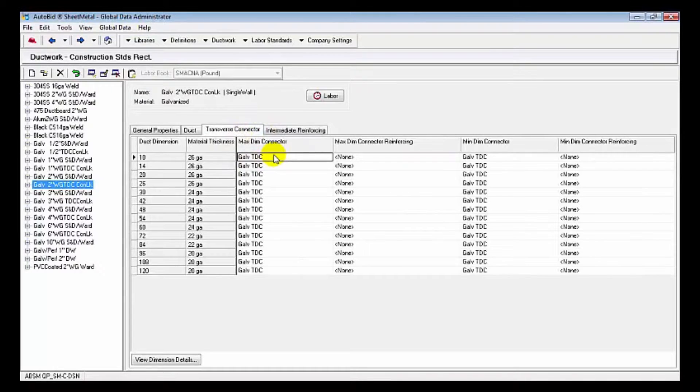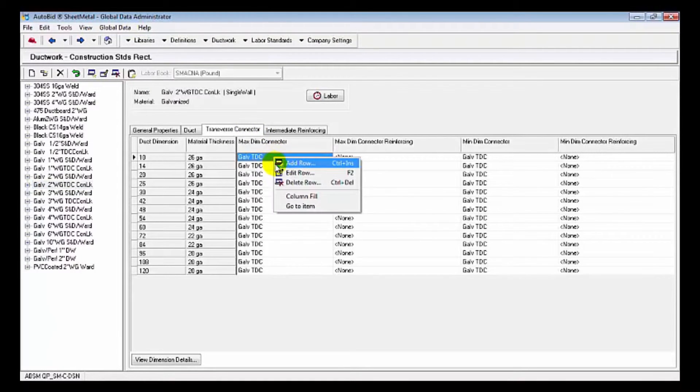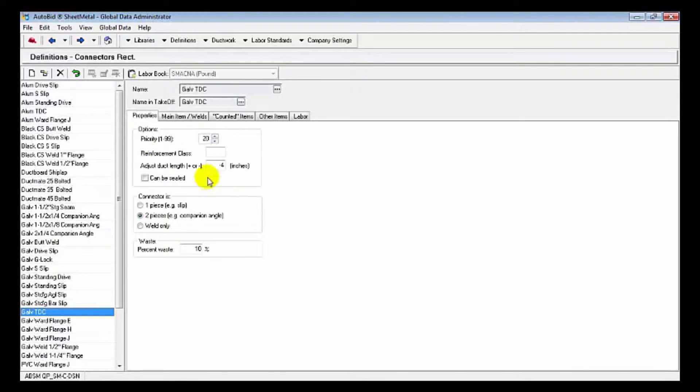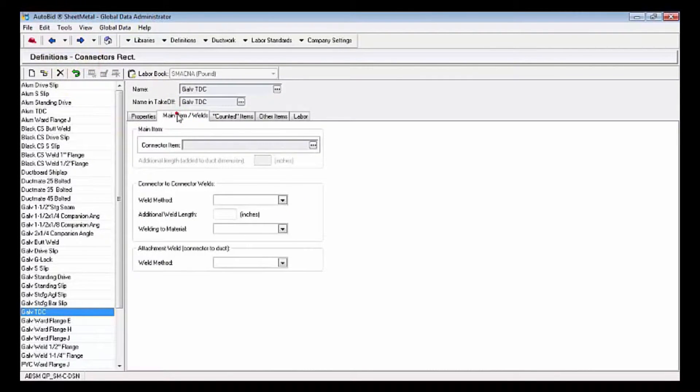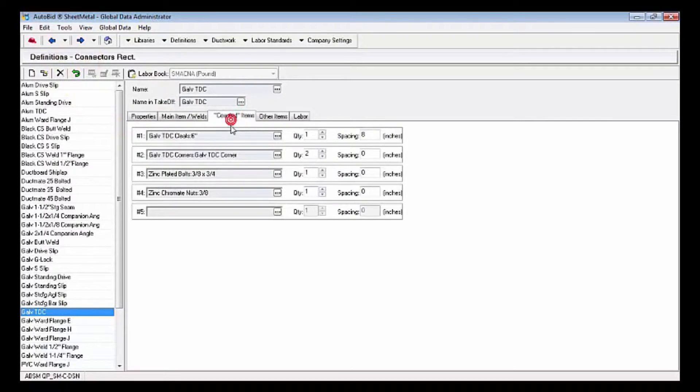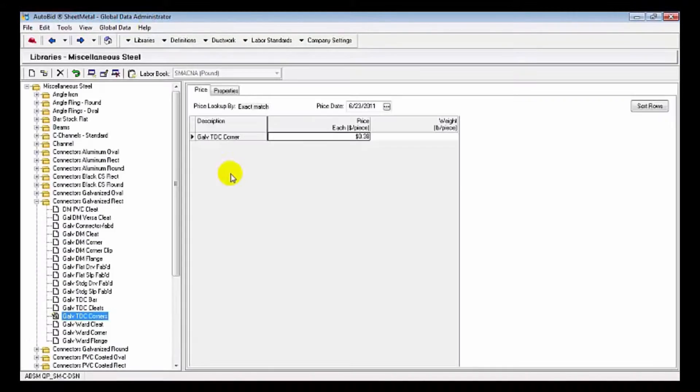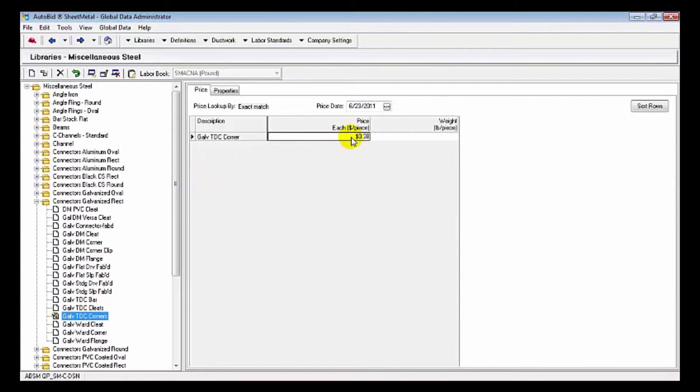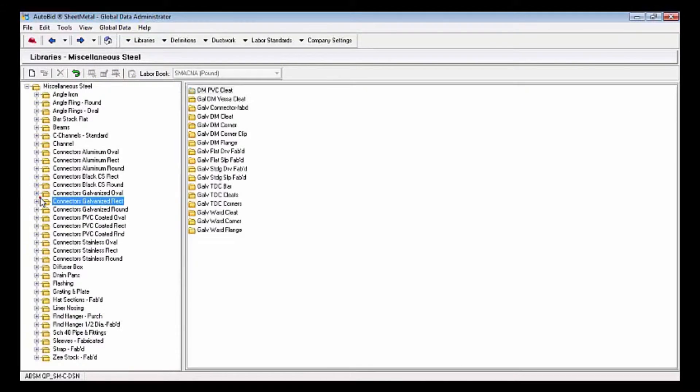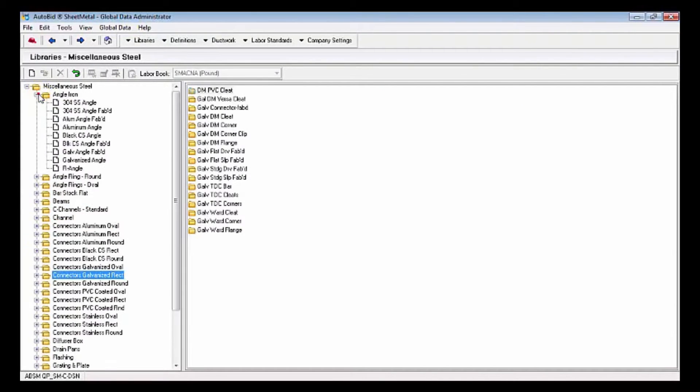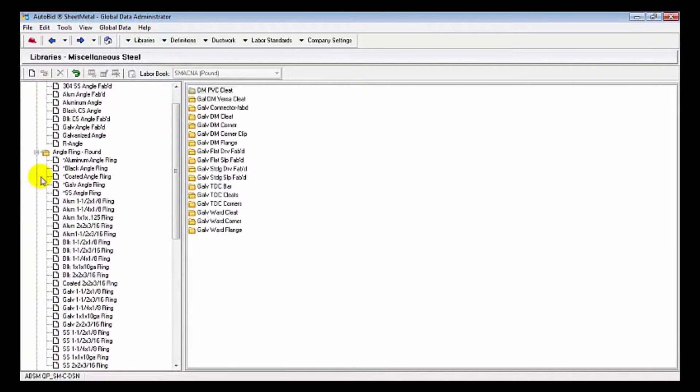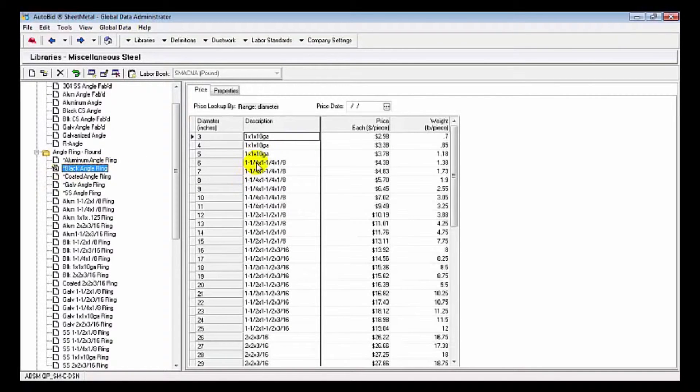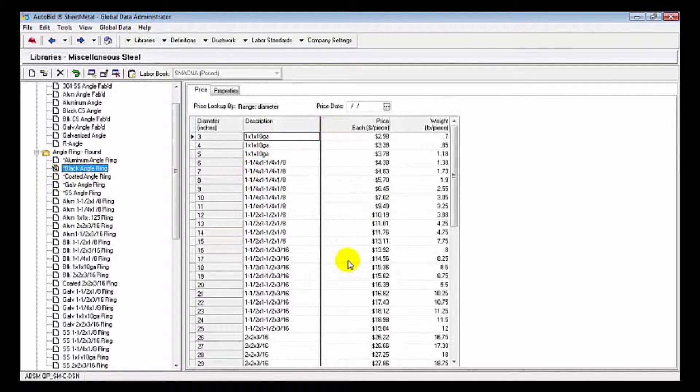We can see our connectors and reinforcements available. Let's take a little detail at the connector. The connector falls under definitions because there's multiple components. You can see cleats, corners, bolts, and nuts. We can take a look at the specifics for those and drill right down to the library component and see the price for each one of those corner pieces. It's easy to navigate and find things. The libraries are extensive, especially the miscellaneous steel. Here's our rings for the various round angle iron rings.